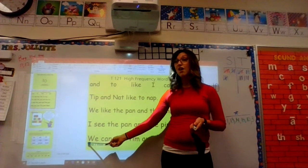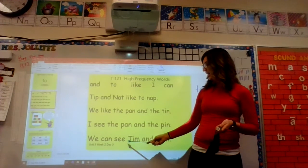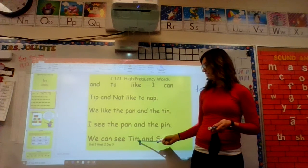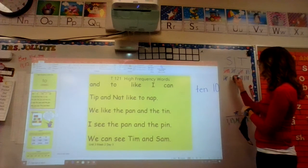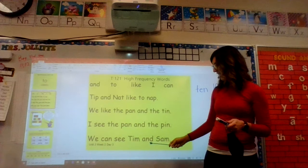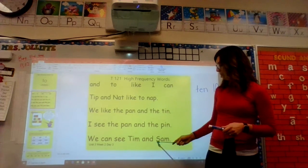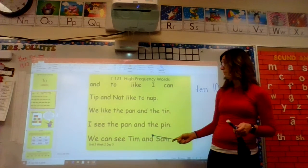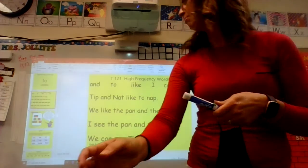Next sentence. First word: we. Next word: pan. Next word: C. Sound it out, get ready: Tim. What word? Tim. Yes, Tim. I see some really nice reading in the back row — point for those friends. Next word: I am. Yes, and next word — sound it out: Sam. What word? Sam. Say it with me: we can see Tim and Sam. Nice reading.